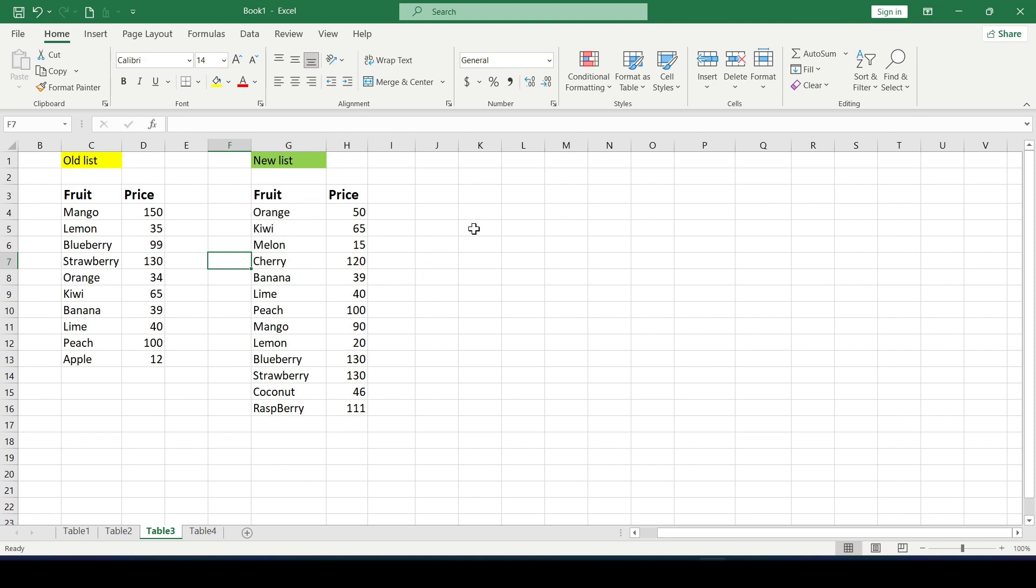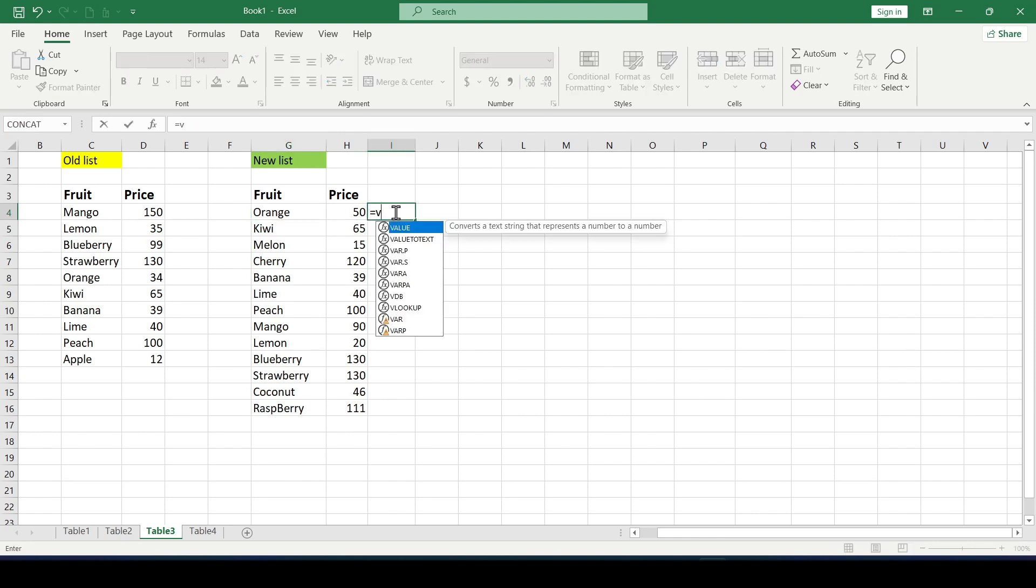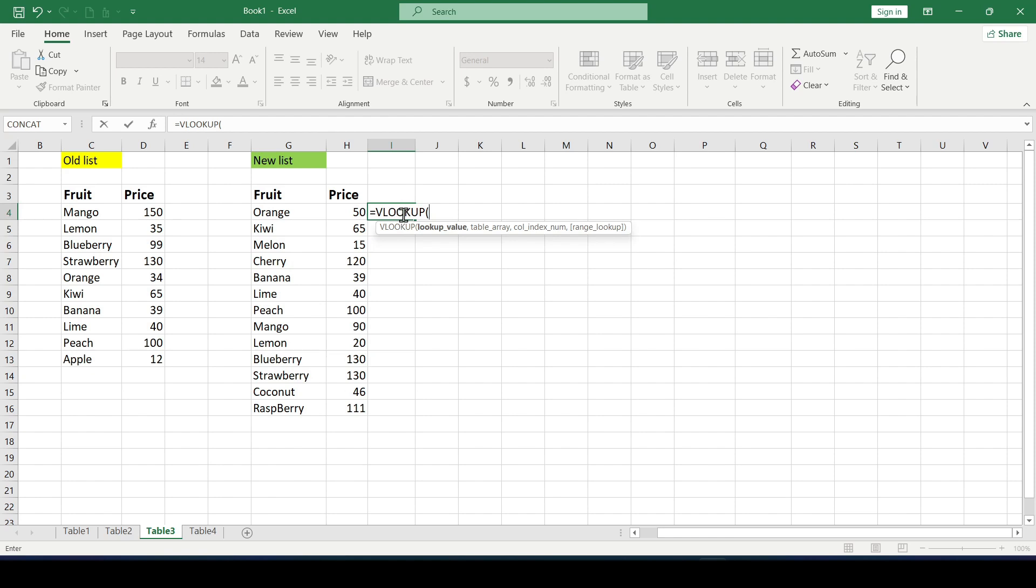To do this use the VLOOKUP function. Opposite the first fruit we enter the VLOOKUP function which has four arguments. The first argument in this case is the name of the fruit we are looking for and it's an orange.